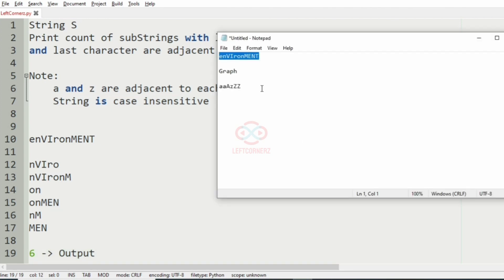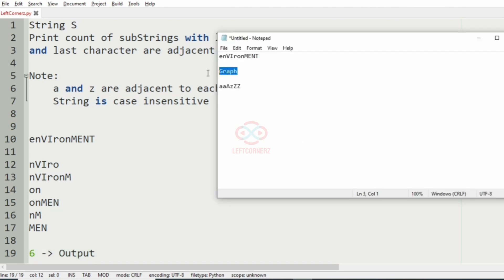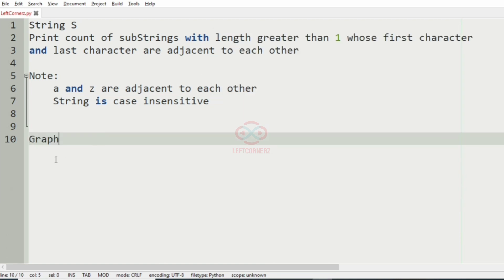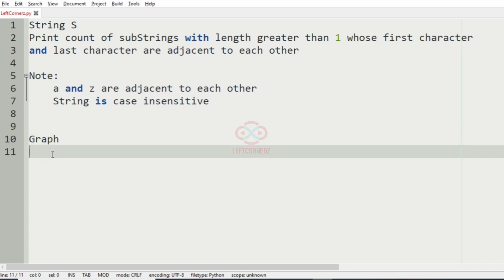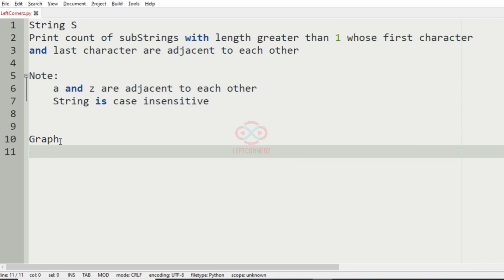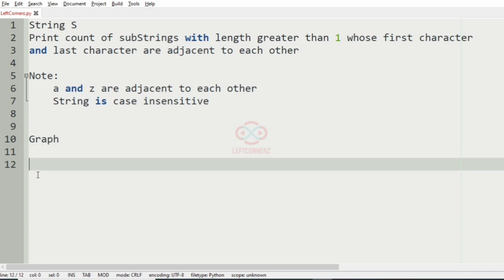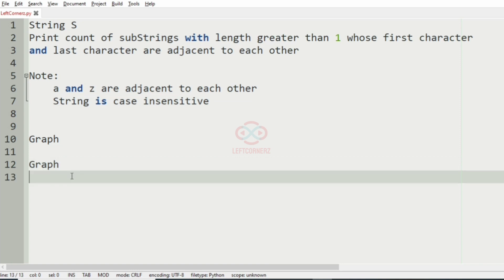Now we'll take another test case. Here you can see that there is only one possible substring with first character and last character adjacent to each other, that is graph itself. So the count is one, so one will be our output.